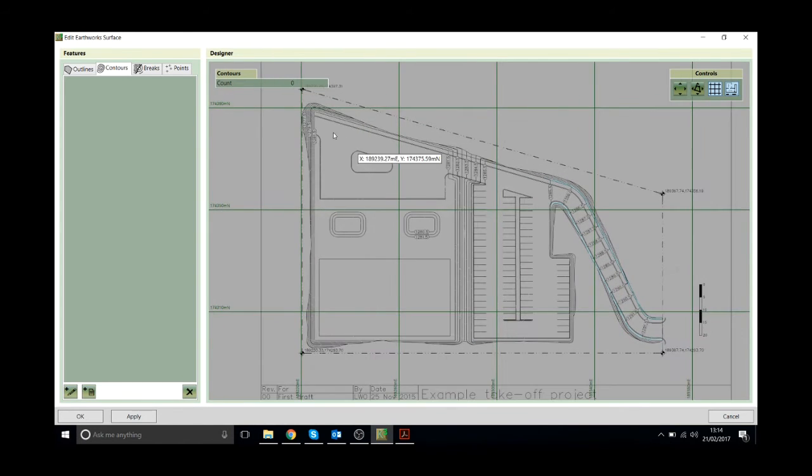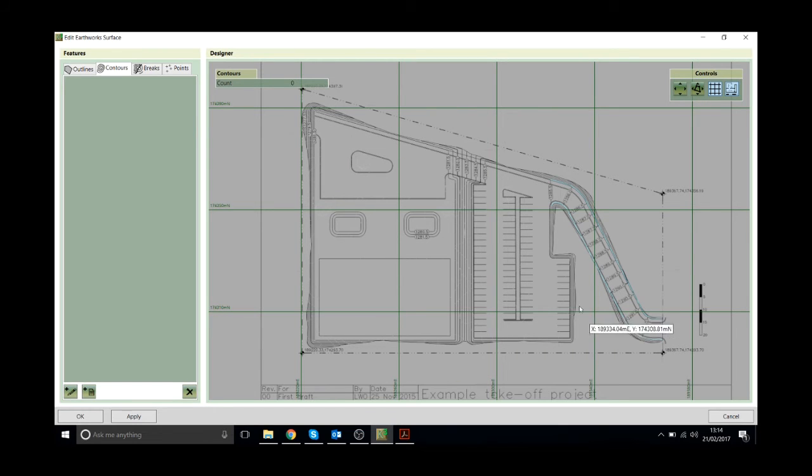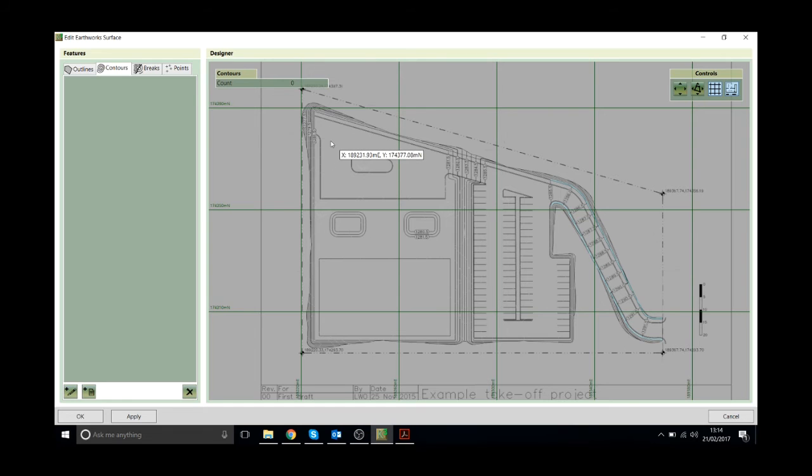So in this case it's going to be just the same process. I'm going to draw the outline around the proposed ground and then I'm going to draw in the contour lines for the proposed levels.